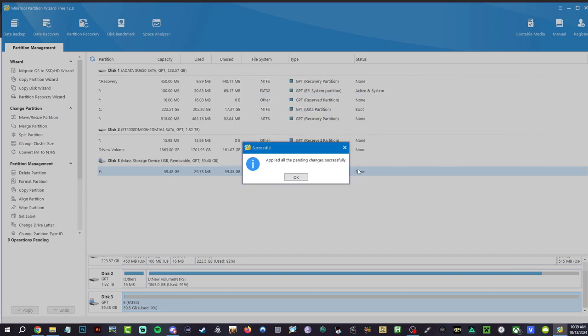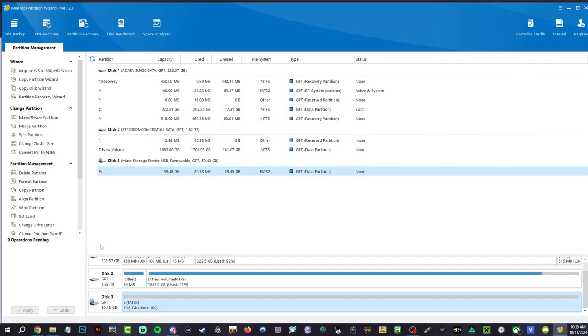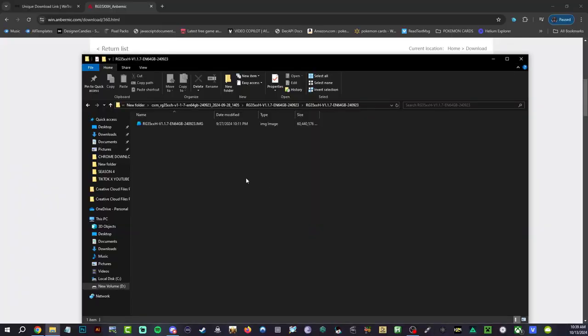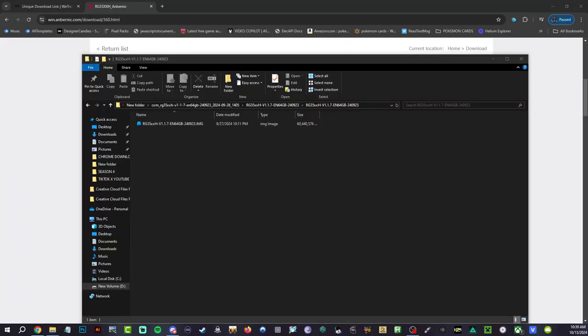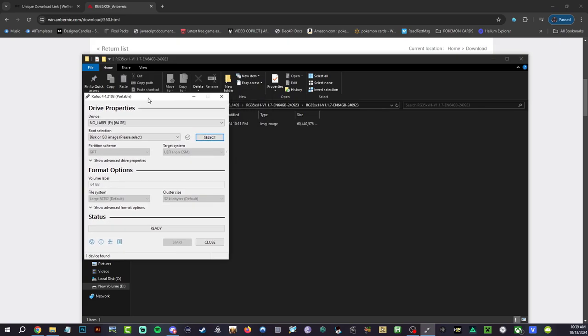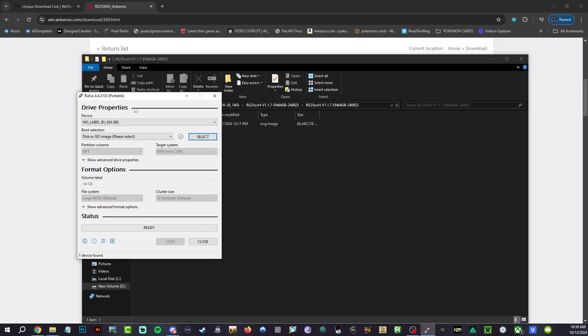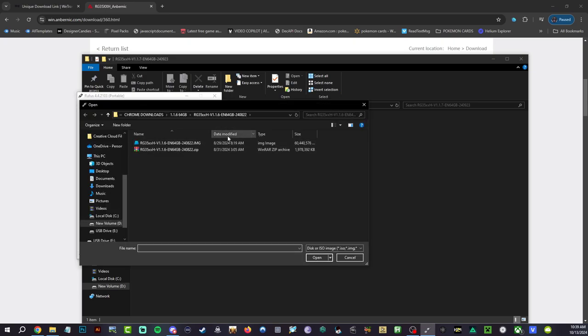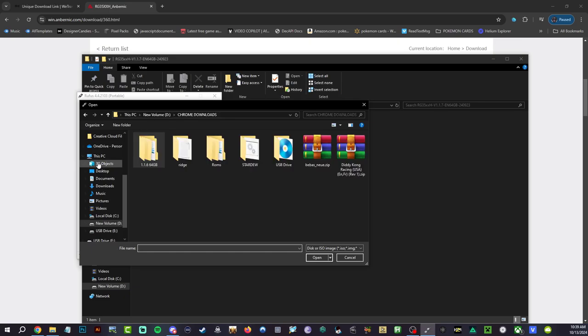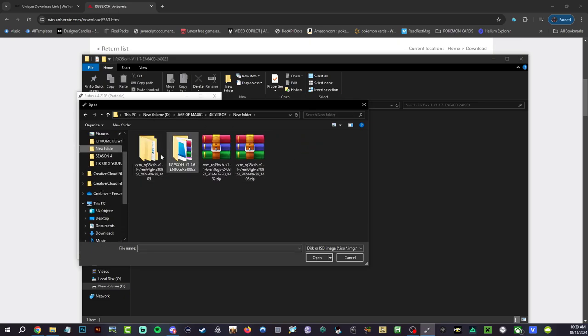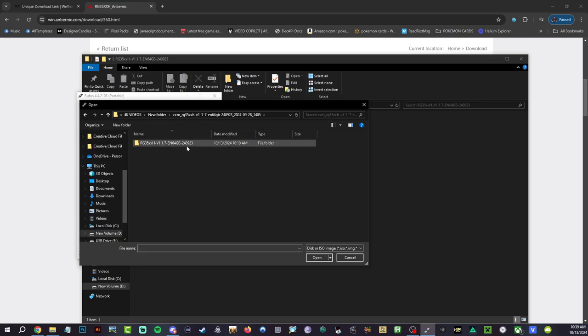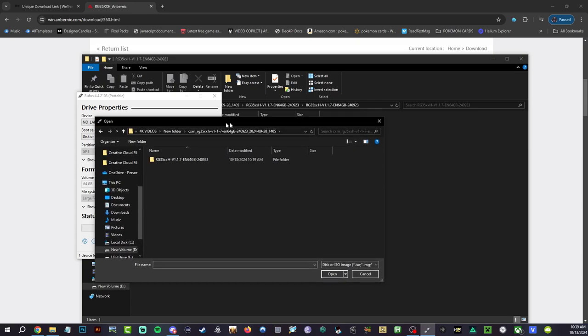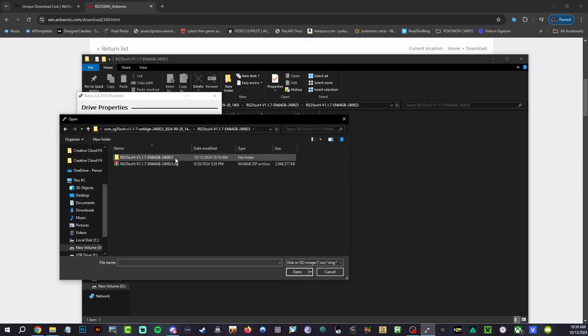Now open up Rufus, link down below in the description. My screen went black because I was opening it, so let me make this big. Label E right here, that's our 64 gigabyte. Hit select, go ahead now and find that 1.1.7. You're going to open it up. I have it right behind there, right to that folder. That folder, image, 60 gigabytes, open.